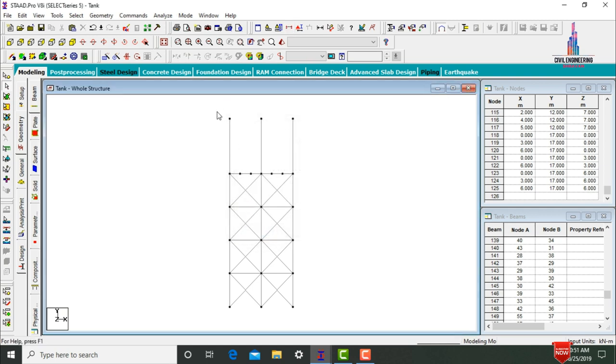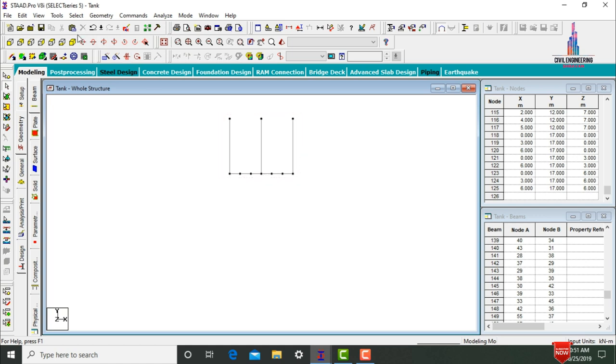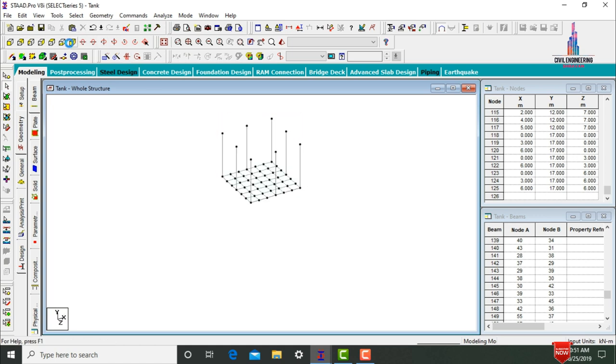Select the top section command and click OK to cut the top portion of this tank. After that we need to add the wall for this respective section.